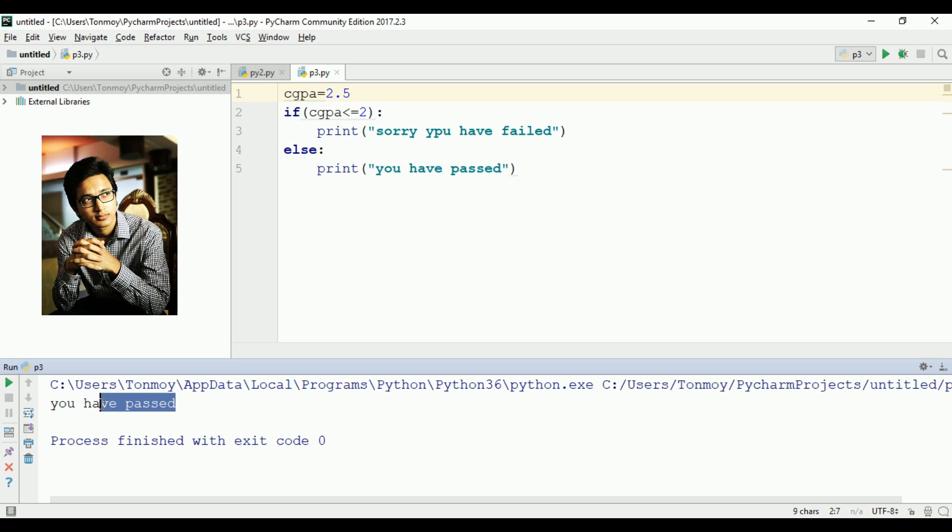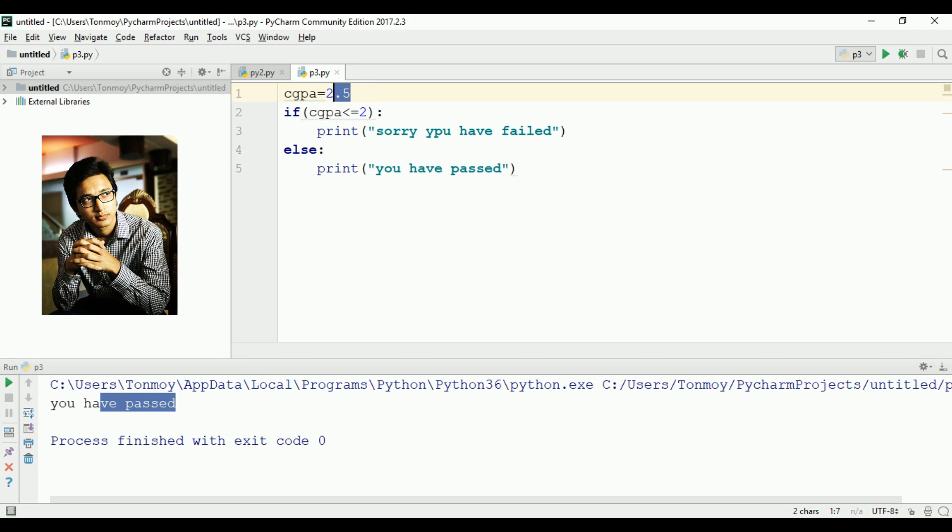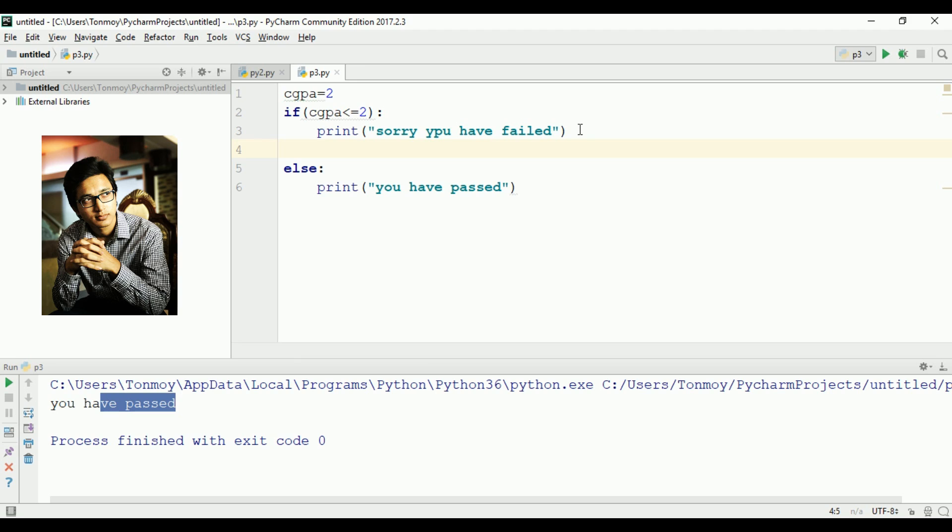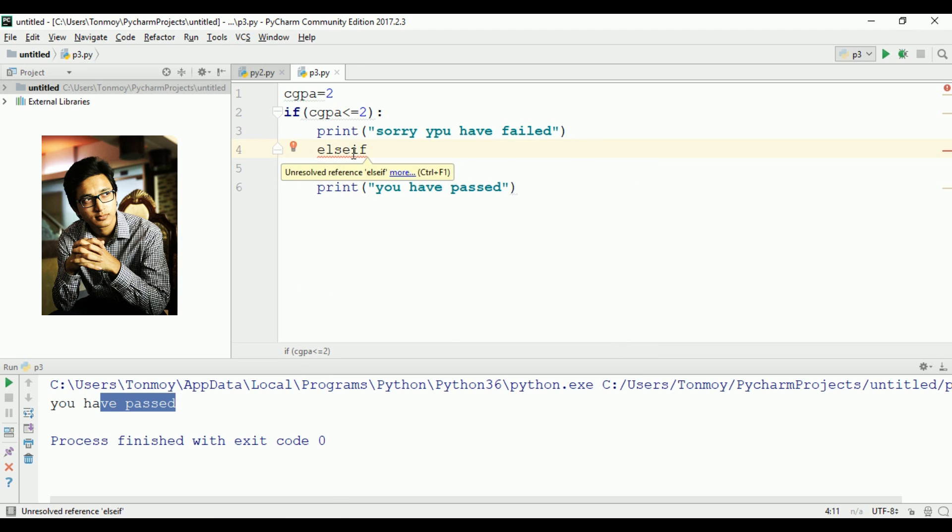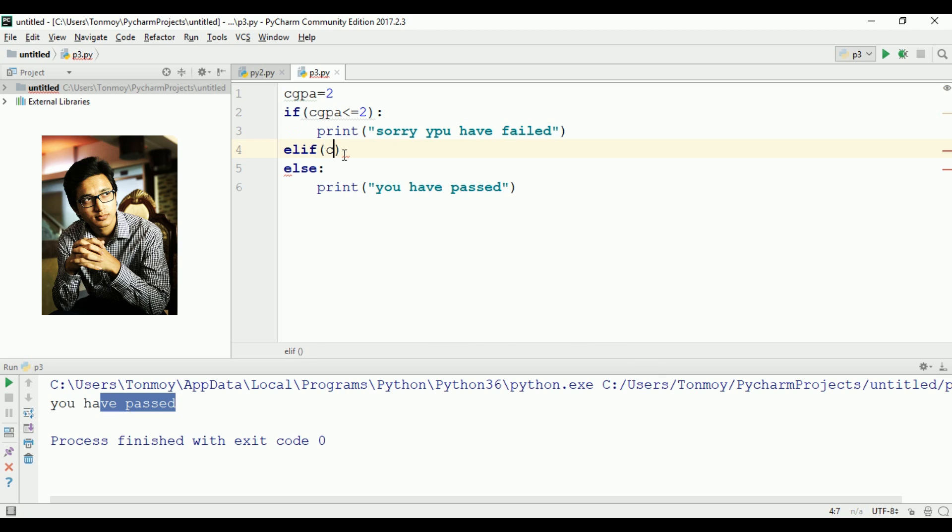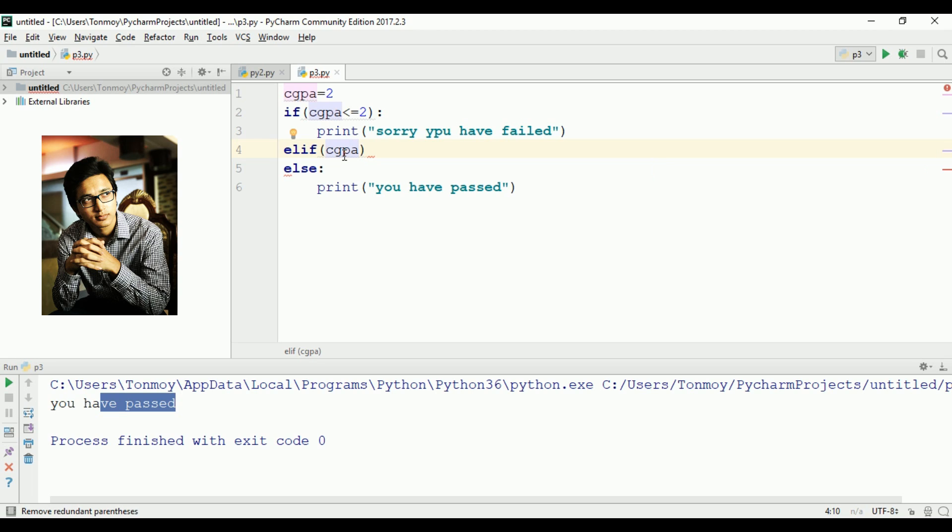Suppose I add another condition. If CGPA is less than or equal to 3, then print 'not good result'. I'll use elif for this intermediate condition.